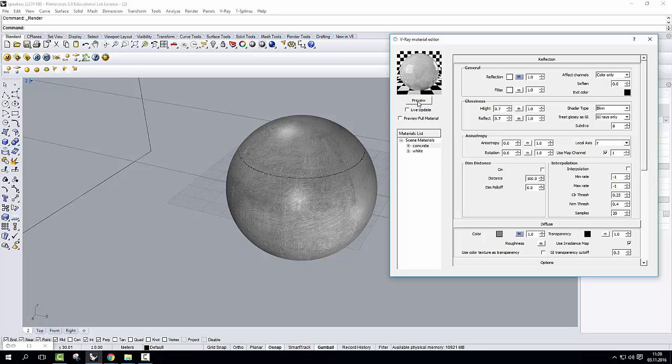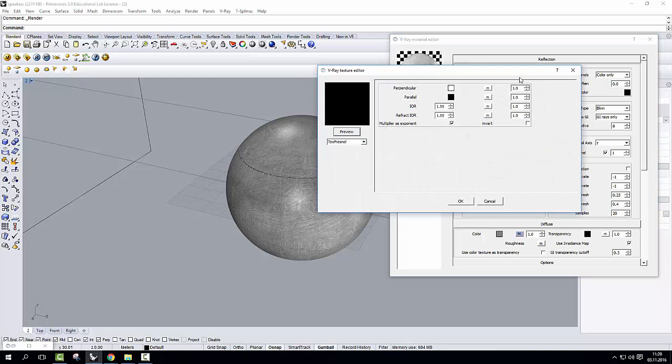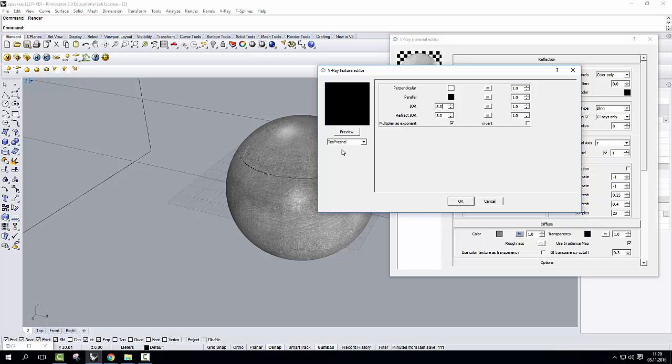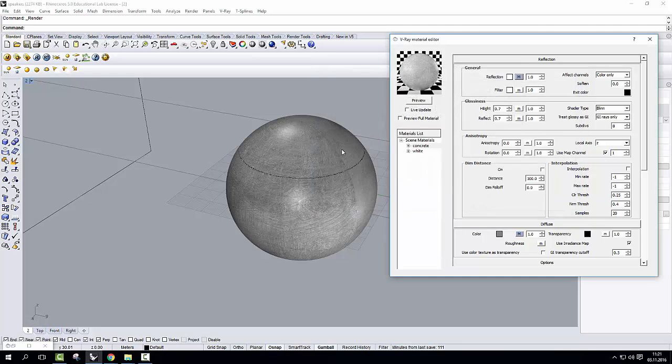And then inside the reflection itself, you see there is an M, so there is a map inside. This map is called Fresnel, which is an effect. And I'm going to change the IOR, so the index of reflection, to something like 3. This is something that you have to learn by heart, because it's a value that is given to concrete. You find all other materials with similar values, like wood for instance, or some types of paint as well. So I click on OK.